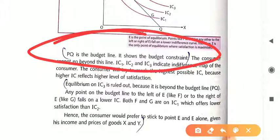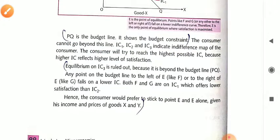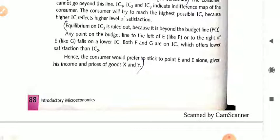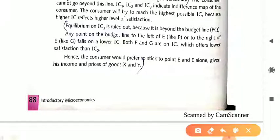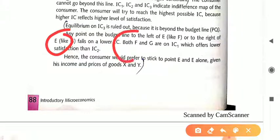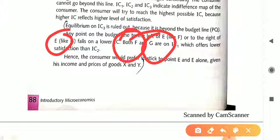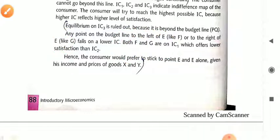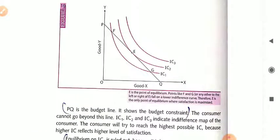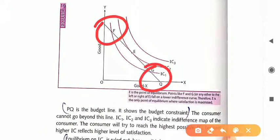PQ is the budget line — it shows the budget constraint. IC1, IC2, and IC3 indicate the indifference map of the consumer. The consumer will try to reach the highest possible IC, because higher IC reflects a higher level of satisfaction. Equilibrium on IC3 is ruled out as it lies beyond the budget line. The consumer gets equilibrium at point E. He will not go to points F and G on IC1, as IC1 gives a lower level of satisfaction than IC2. That is why the consumer is strictly at point E.